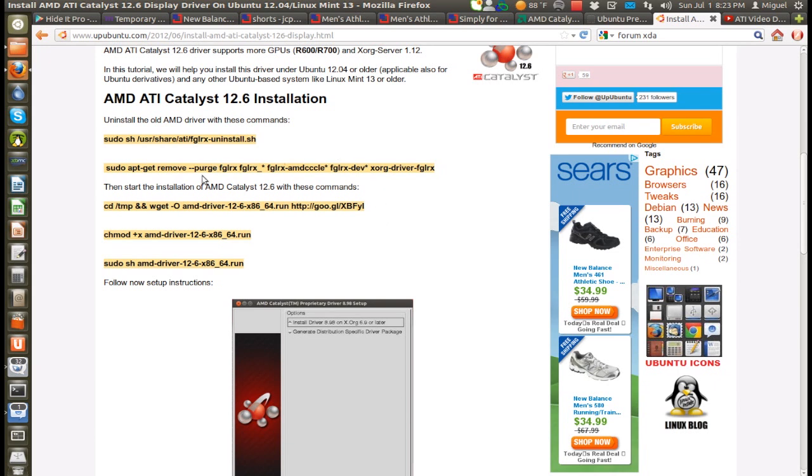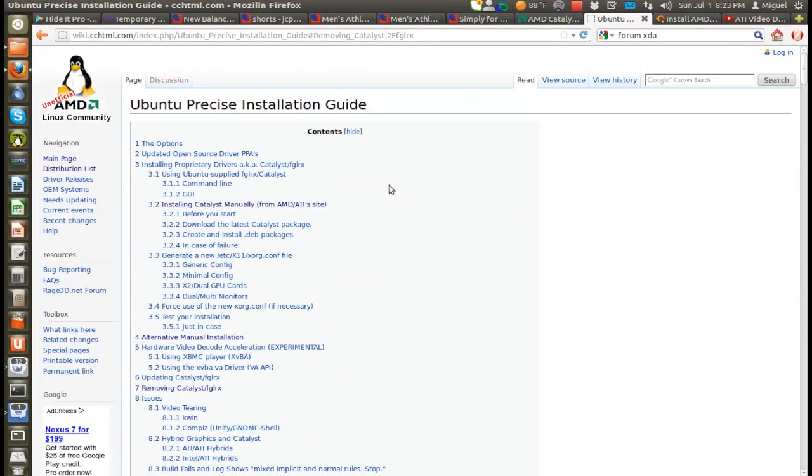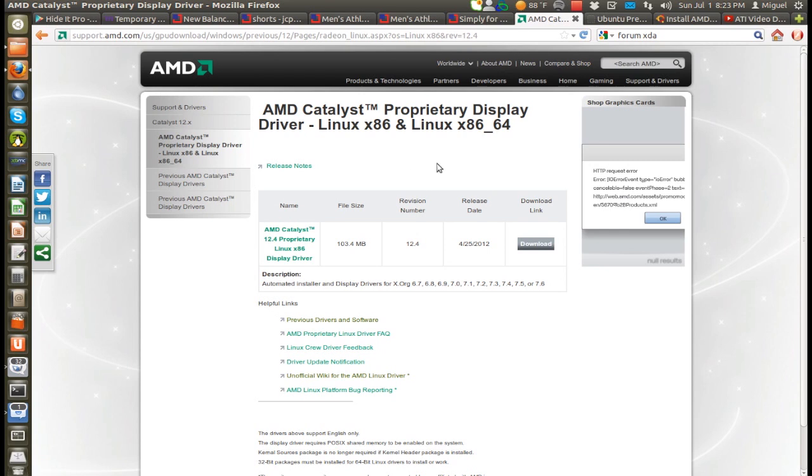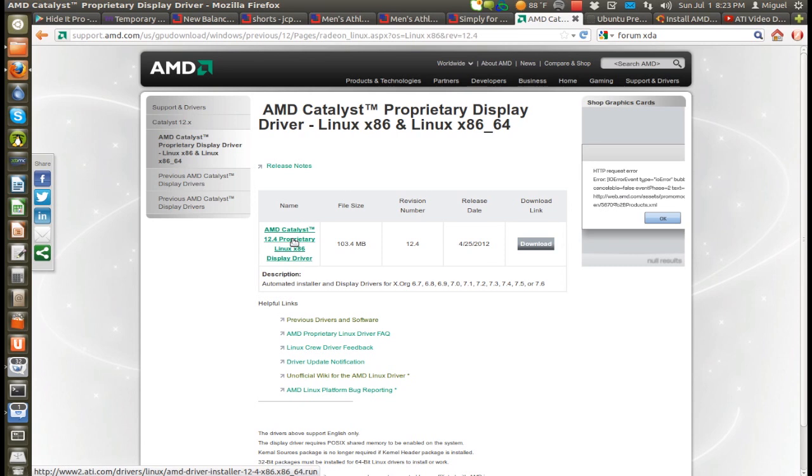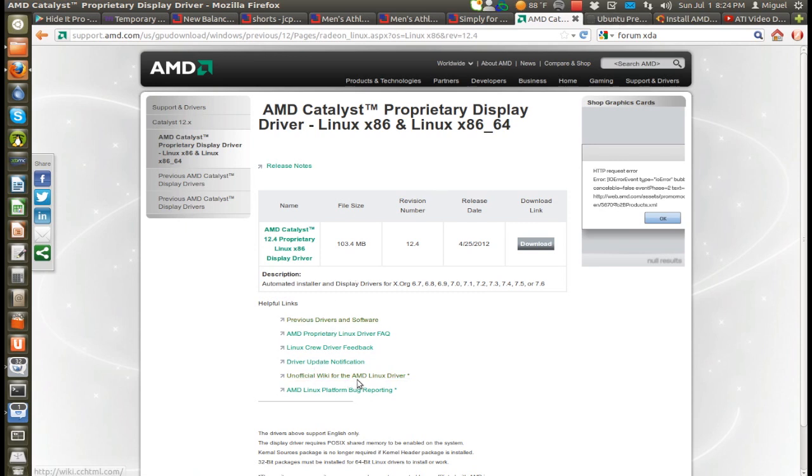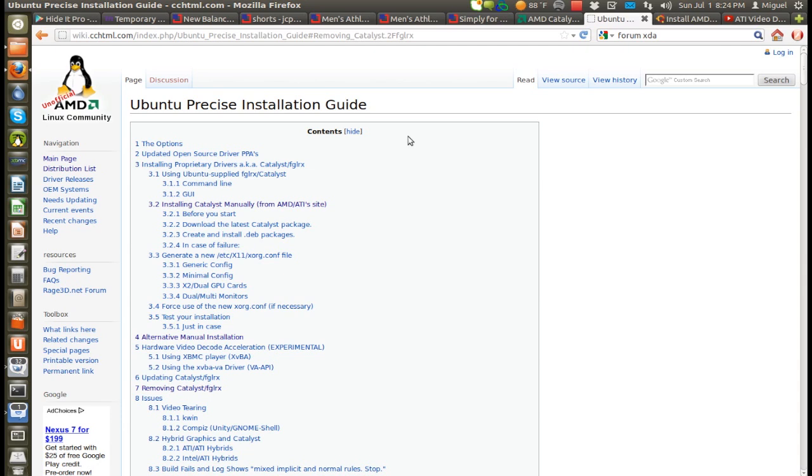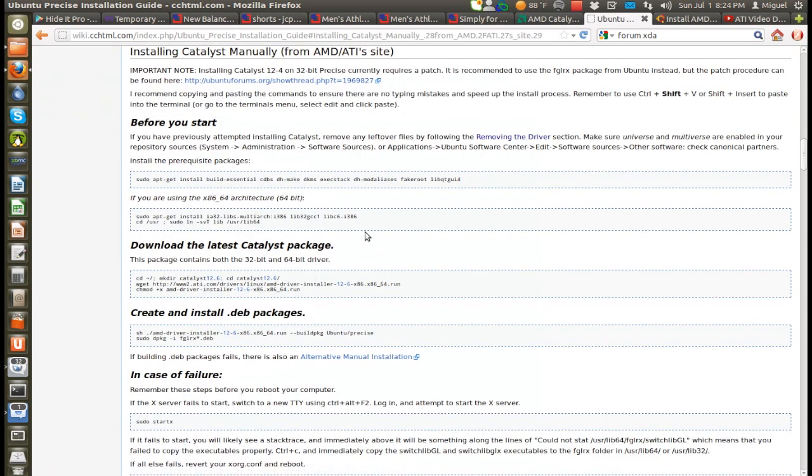The instructions here are basically self-explanatory. I'm not going to go into that. Although I would prefer, myself, to do it through this wiki page. If you go to the AMD website itself and search for your drivers, it's still going to show up as 12.4. So you're going to have to download them yourself. If you click on unofficial wiki for AMD Linux driver, you just choose distribution specific, choose Ubuntu, choose your version of Ubuntu 12.04 or any of the previous versions. I prefer to click on install catalyst manually.